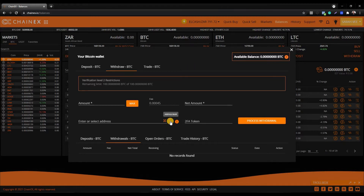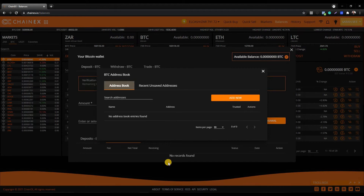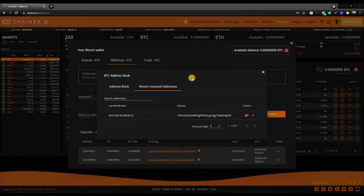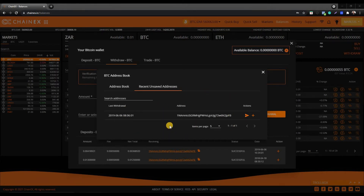On the Bitcoin withdrawal page, click on the icon that looks like a book. That will display your Bitcoin address book. This is your address book — it will display all the Bitcoin wallets you have saved. Under recent unsaved addresses, this is where you can find all the wallet addresses you have previously successfully withdrawn to that are currently not saved in your address book.